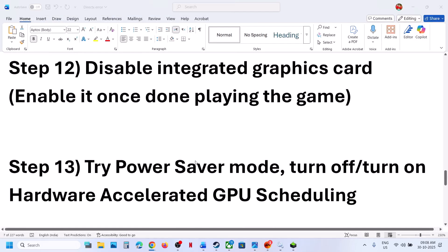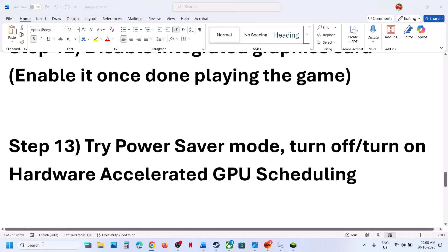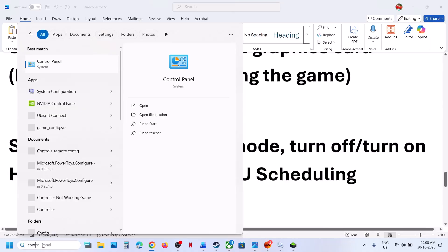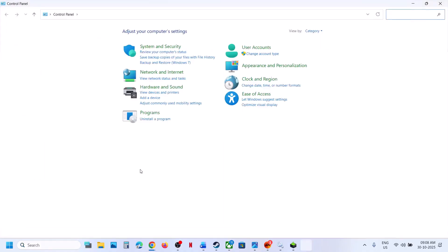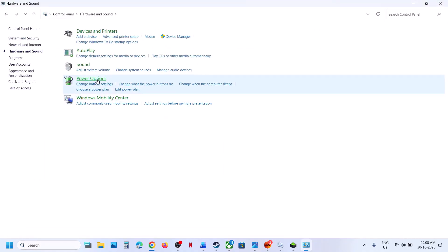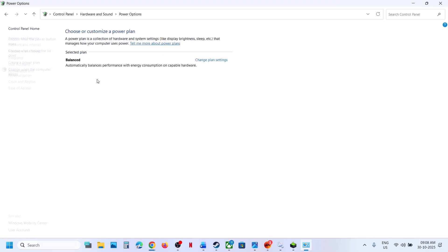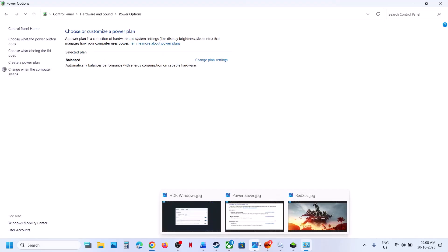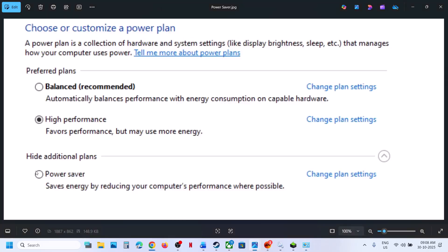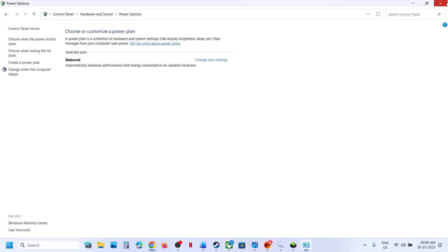The next step is to try Power Saver mode. Type Control Panel in the Windows search box, click on Control Panel, go to Hardware and Sound, then Power Options. Select Power Saver and then relaunch the game. You can also try Balanced or High Performance, but first try Power Saver, relaunch the game, and check.